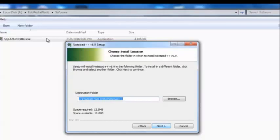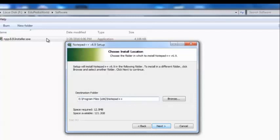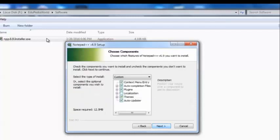Then you have to choose a location to install the application. It mentions the space required by this application and also the space available in the drive. I'm not going to install it under the C drive — I'm going to install it under the E drive. The next step is to select the components you need to install with the Notepad++ application.